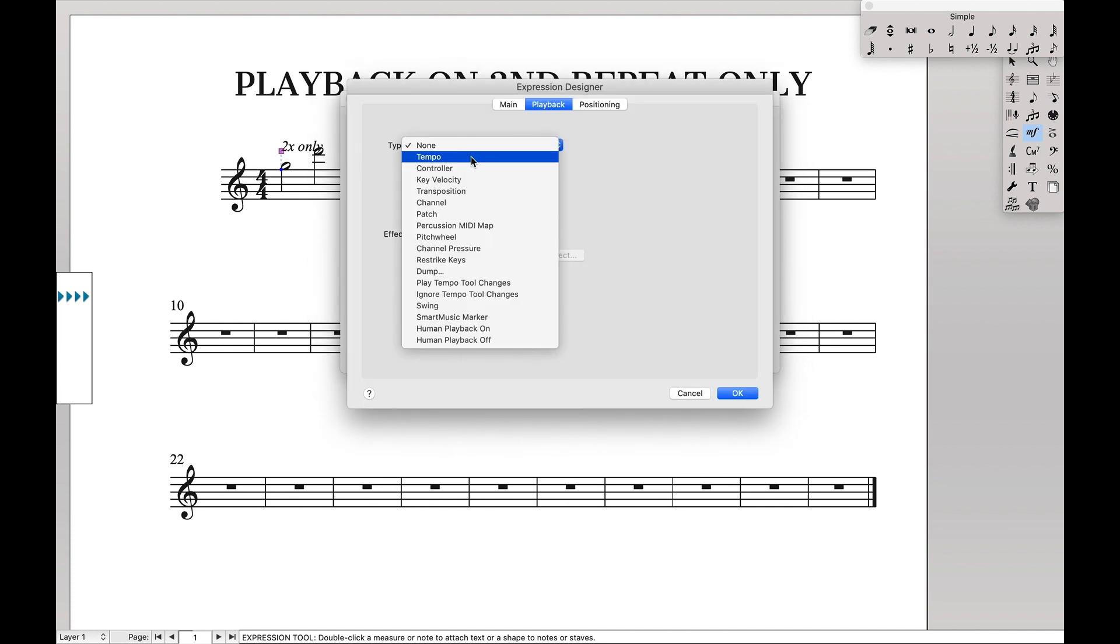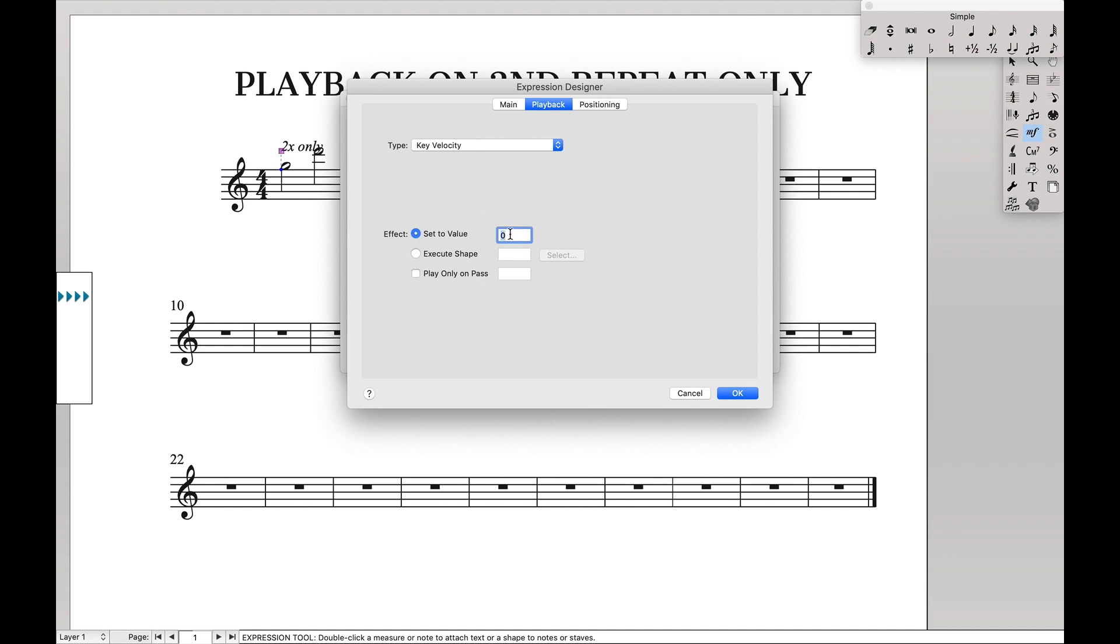We want the type to be key velocity. Set value to zero. That's basically going to say make sure nothing plays back.